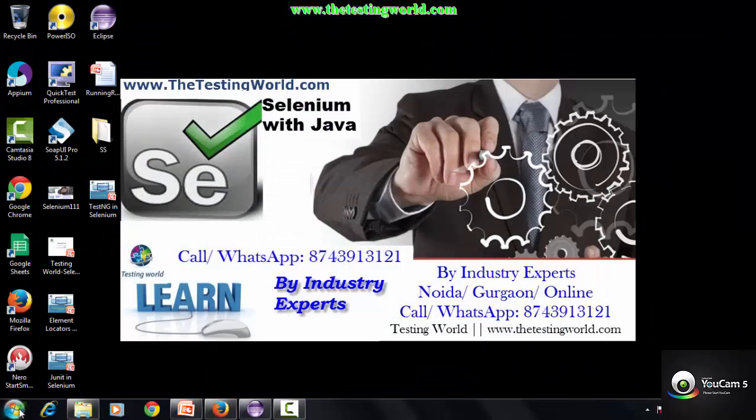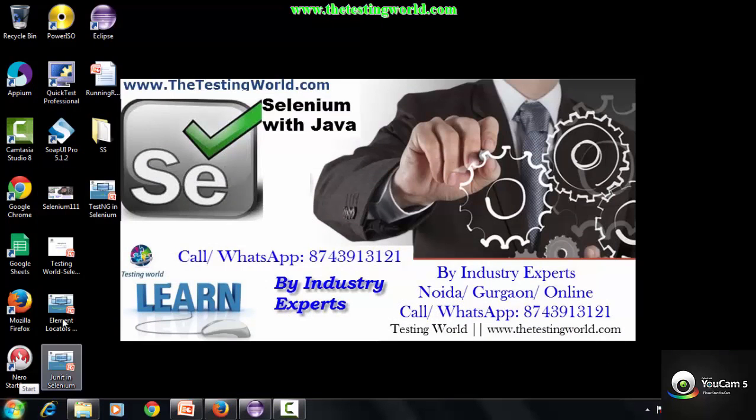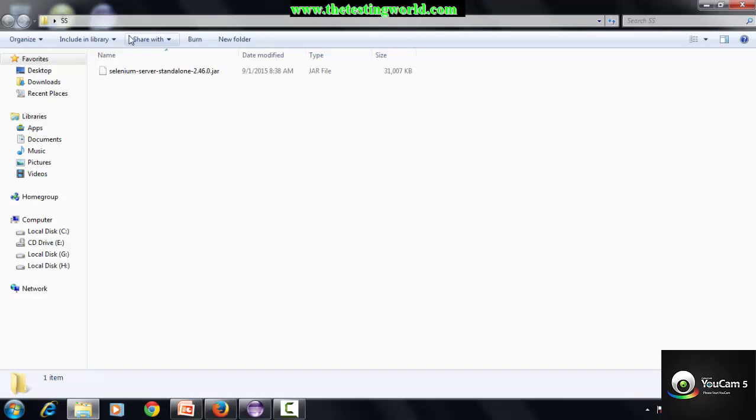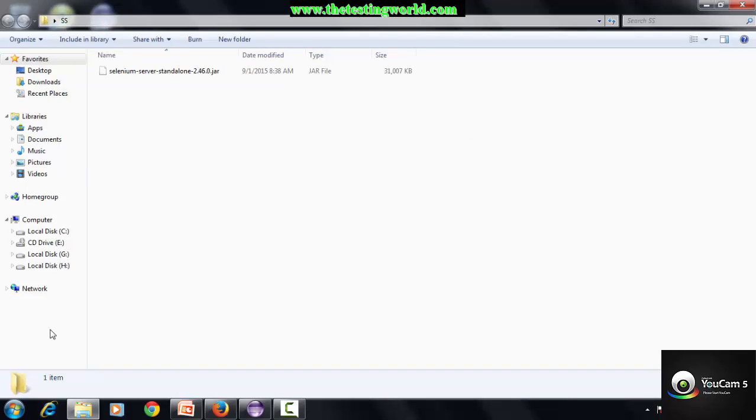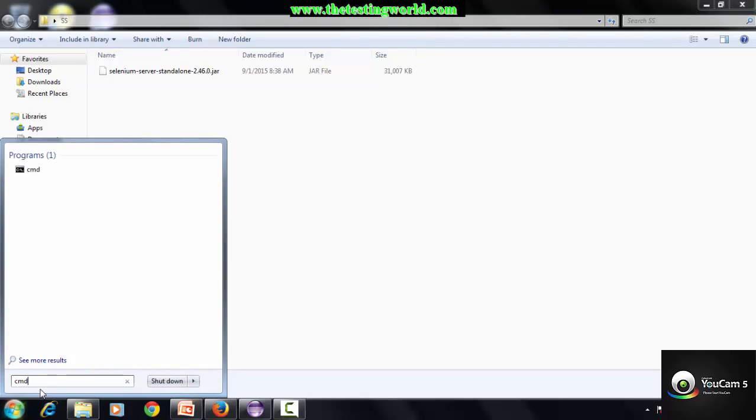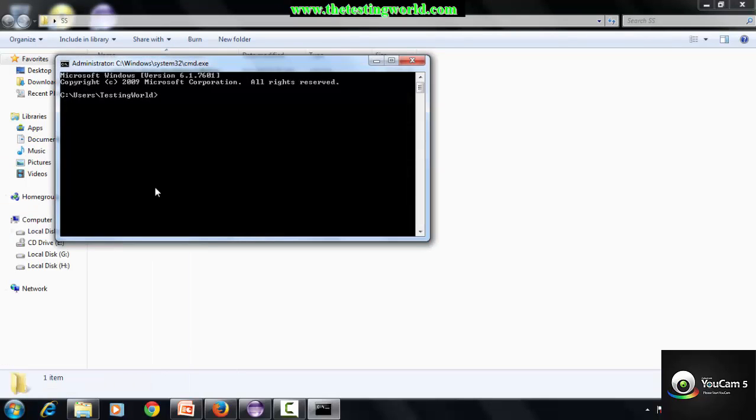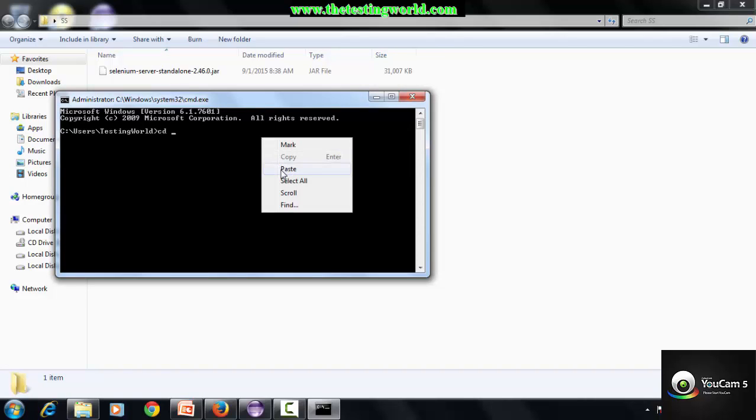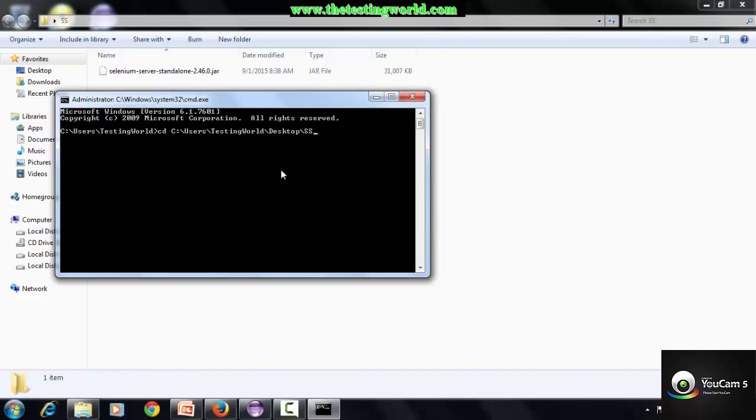Here is my Selenium server jar file. I copied this location. I am starting the command prompt. From the command prompt, move to the location where the Selenium server jar is placed, so cd and the location.